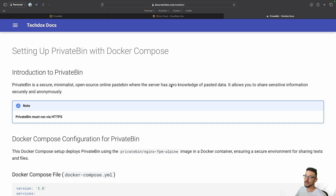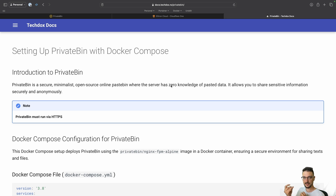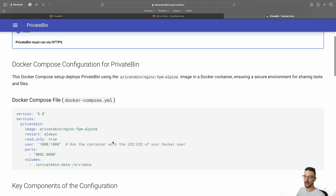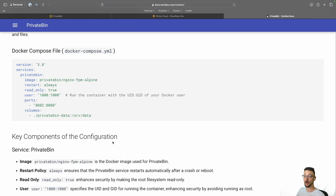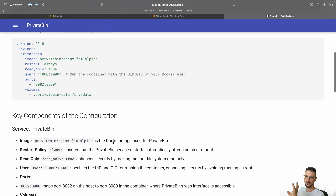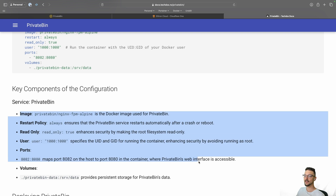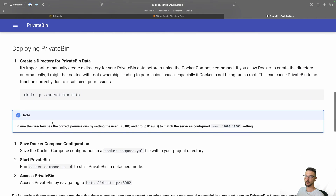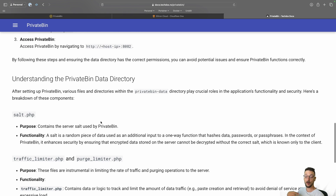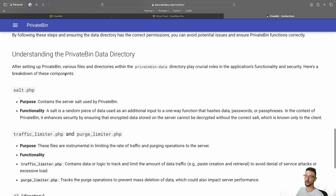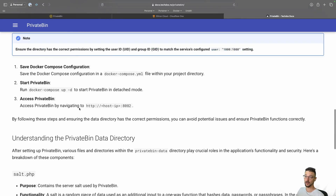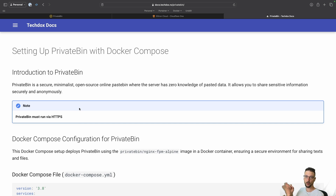I have a documentation page for this. If you feel I'm jumping over things or not being specific enough, it's because the docs cover everything in depth. You'll find the Docker Compose file there, individual steps for deploying it, key things to keep an eye out for, how the directory and its contents work, and why they're there.